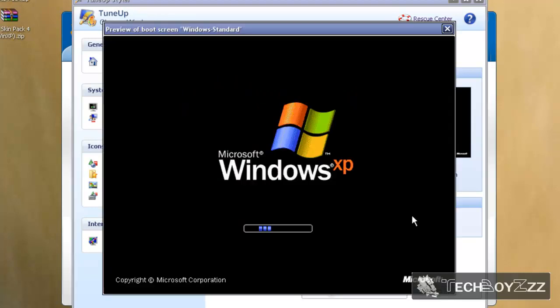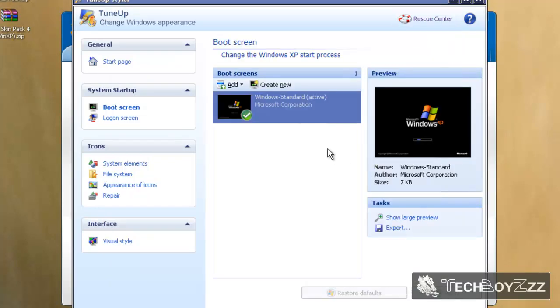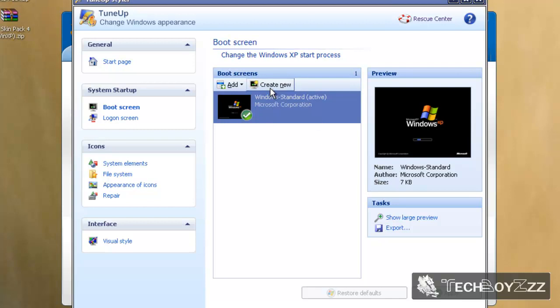Here's the default screen of Windows XP, as you can see up here - that's the standard one. Now we're going to create one ourselves, a customized screen. So I'm going to click on create new.